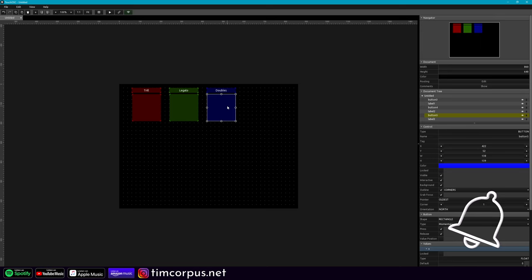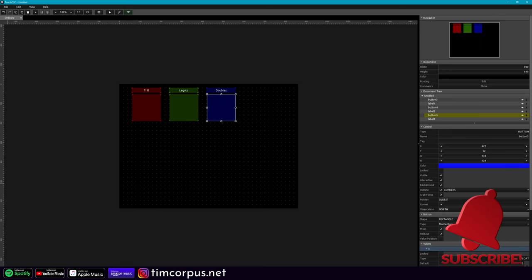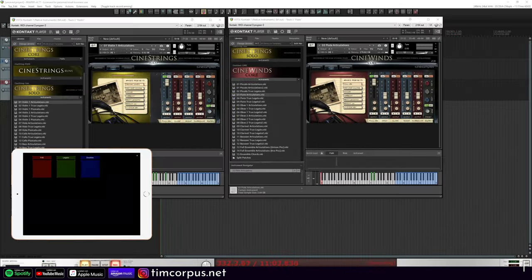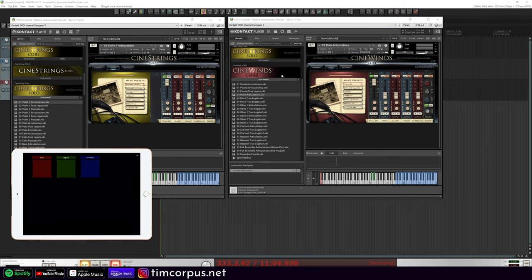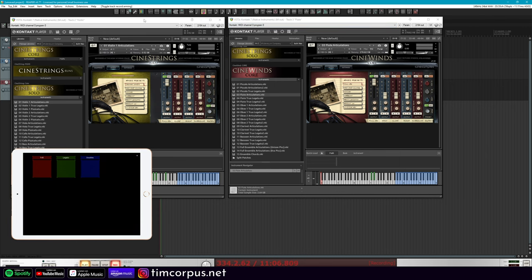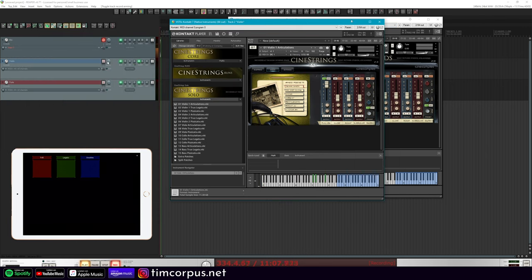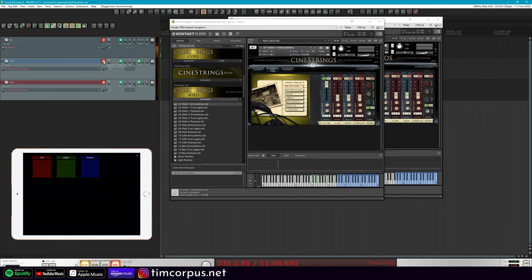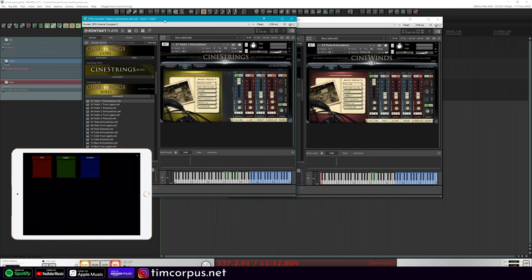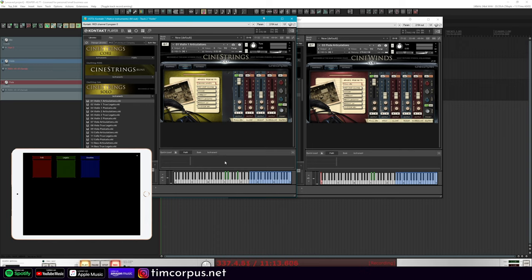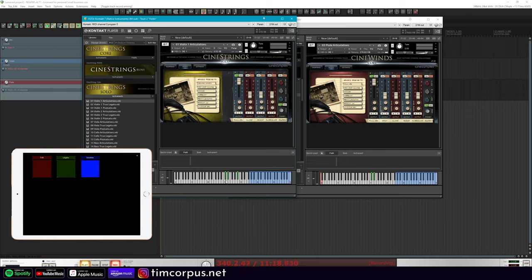So now when I push this button here, let's look back at Reaper. I need to arm these tracks first. So look over here, let's go ahead and arm just the violin for right now. If I was to push that double button, you can see that the C sharp here or the D flat is highlighting.